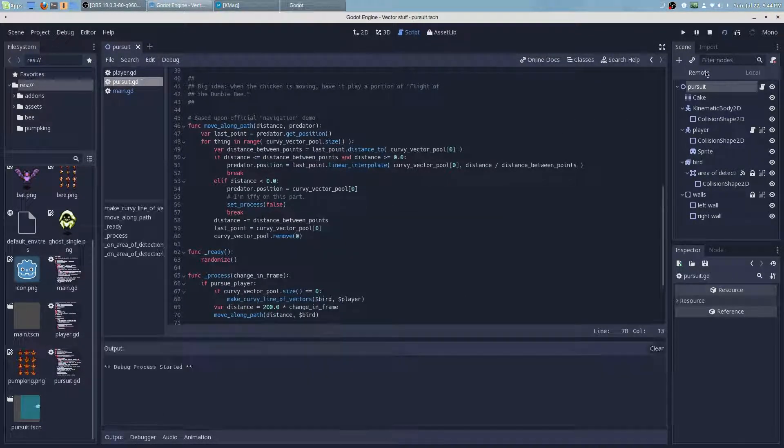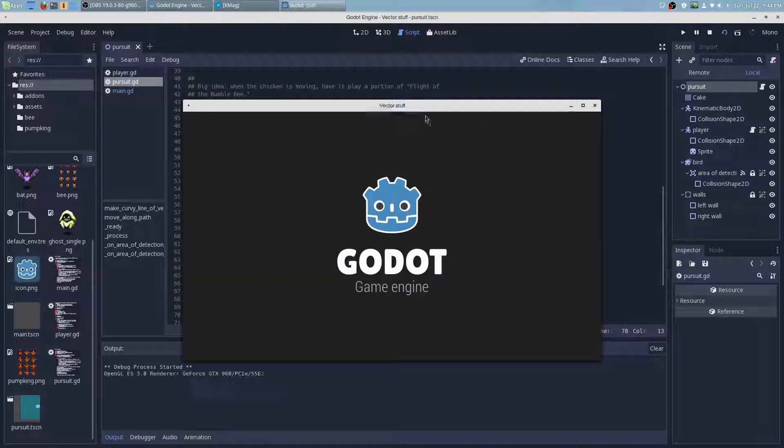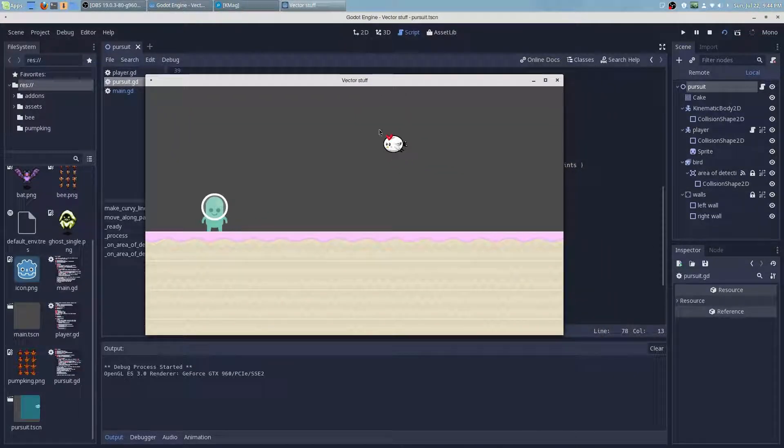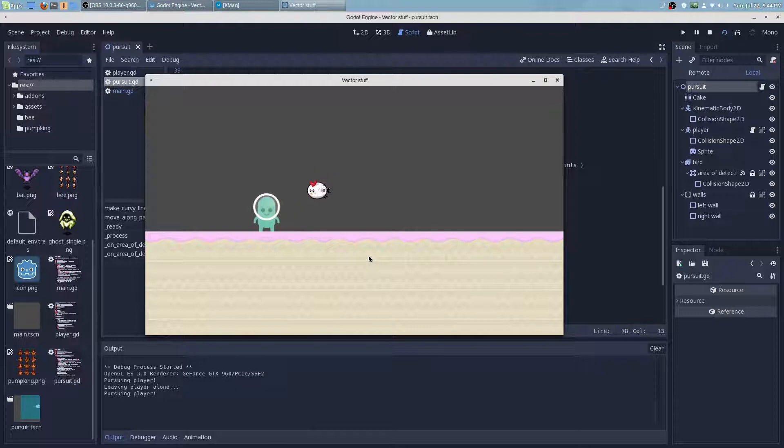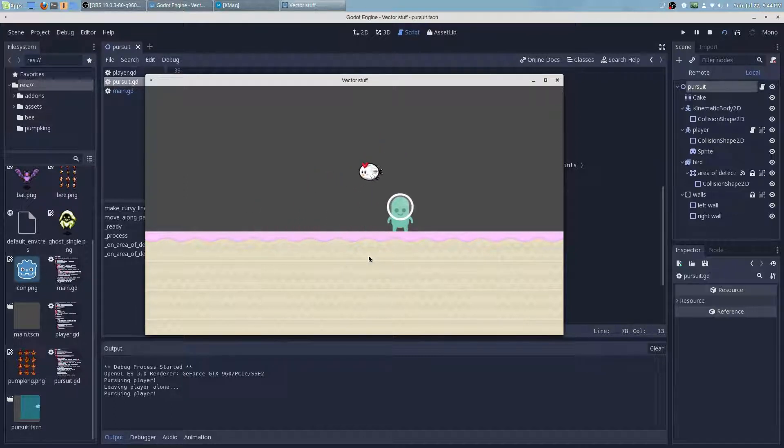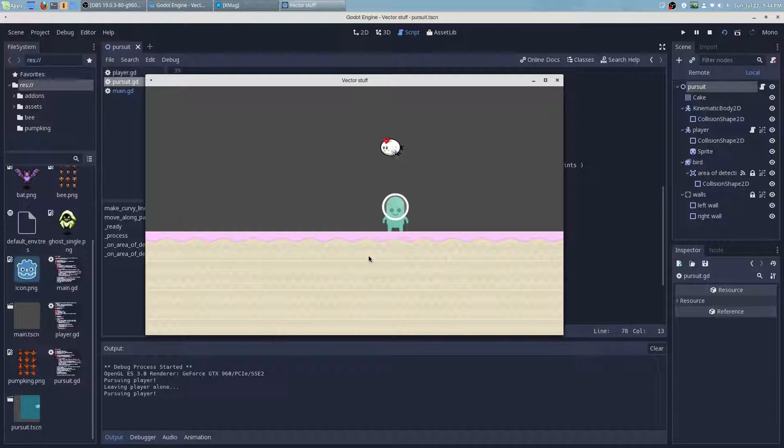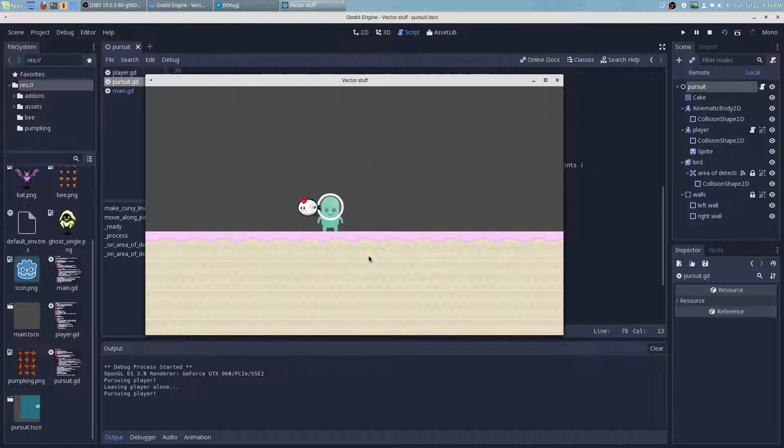And now let's run the demo again. See what happens. And now it is pursuing the player. Or at least it's flying around and kind of pursuing him.